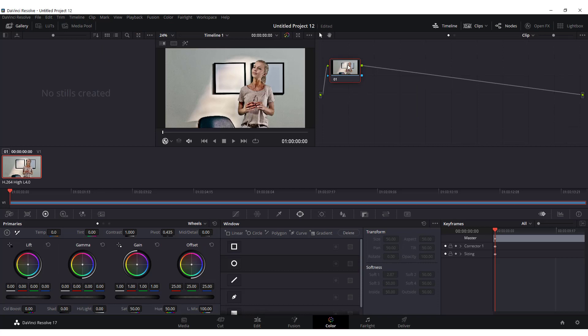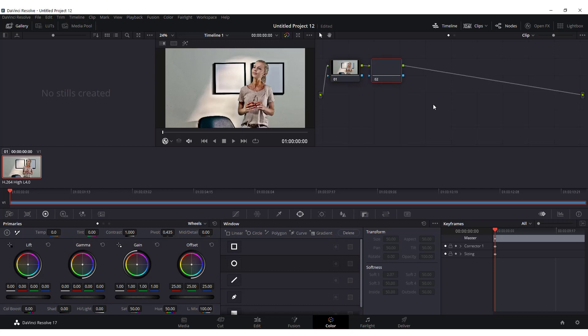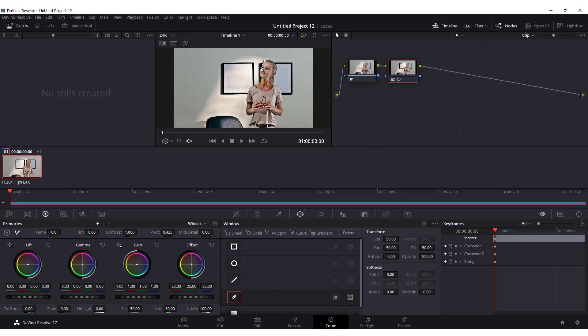Over here, right click on your node, right click on this and click add serial. Make sure that the second node is selected and over here in window tab, click on this curve tool. Okay, and now select the whole body.